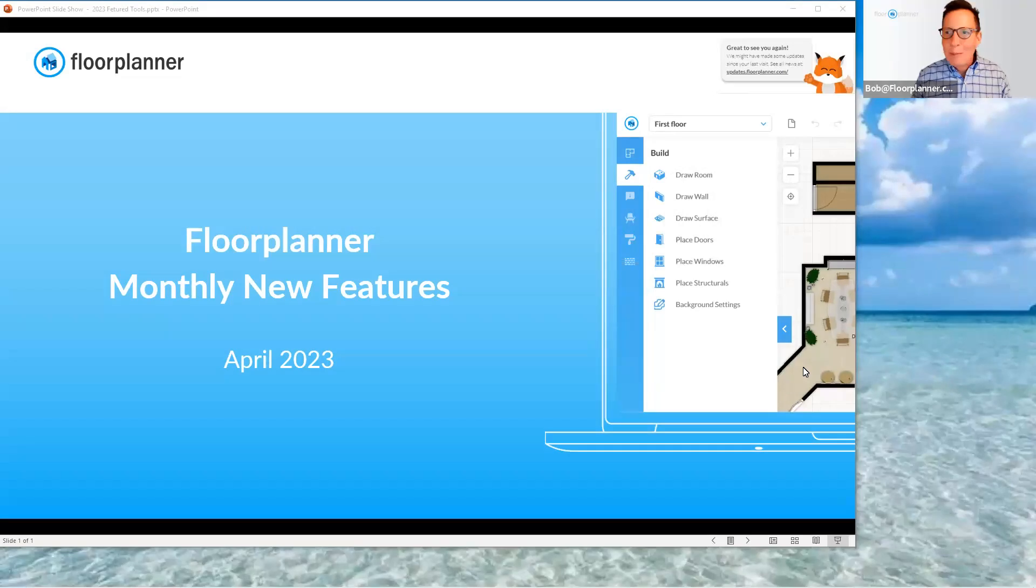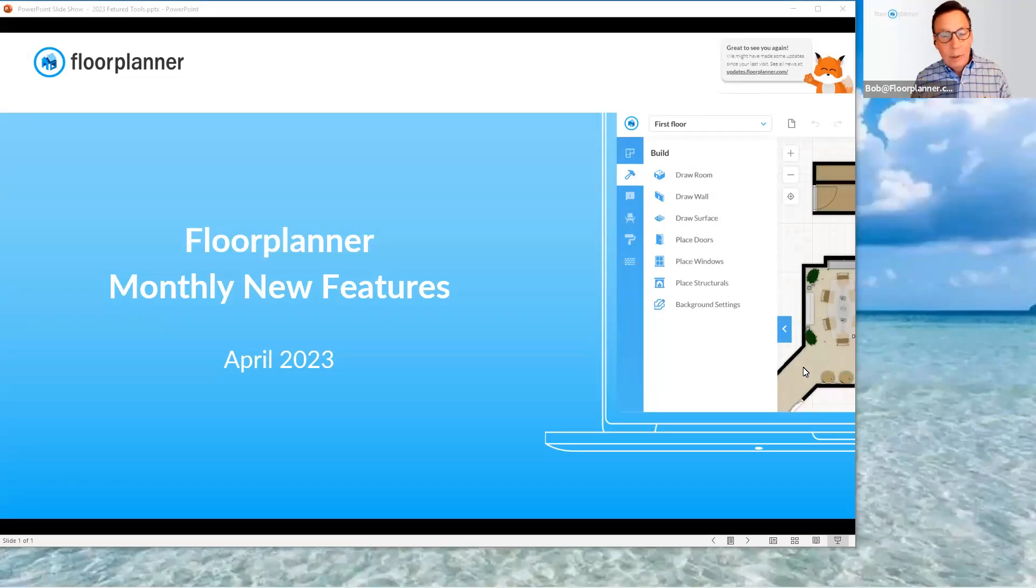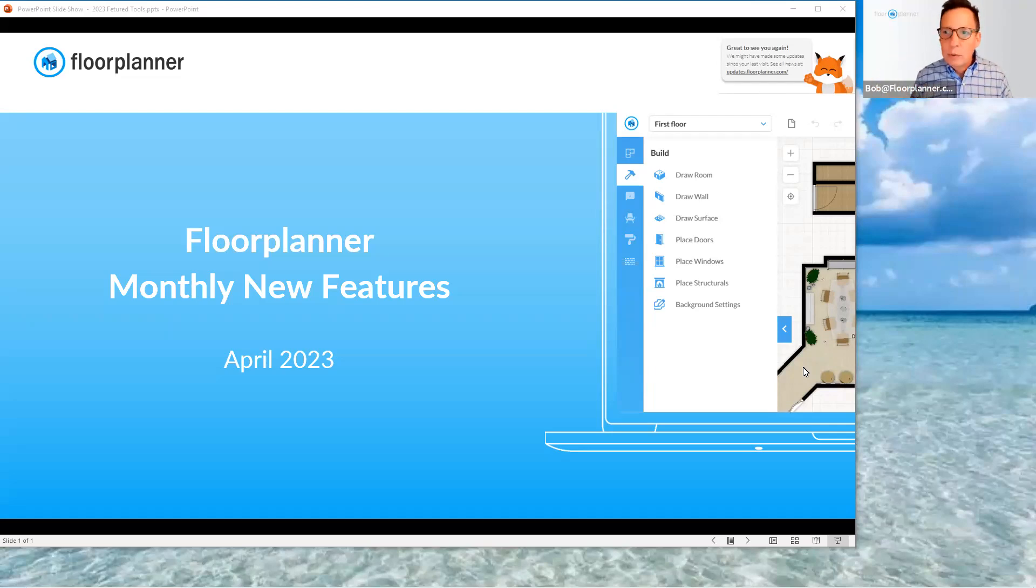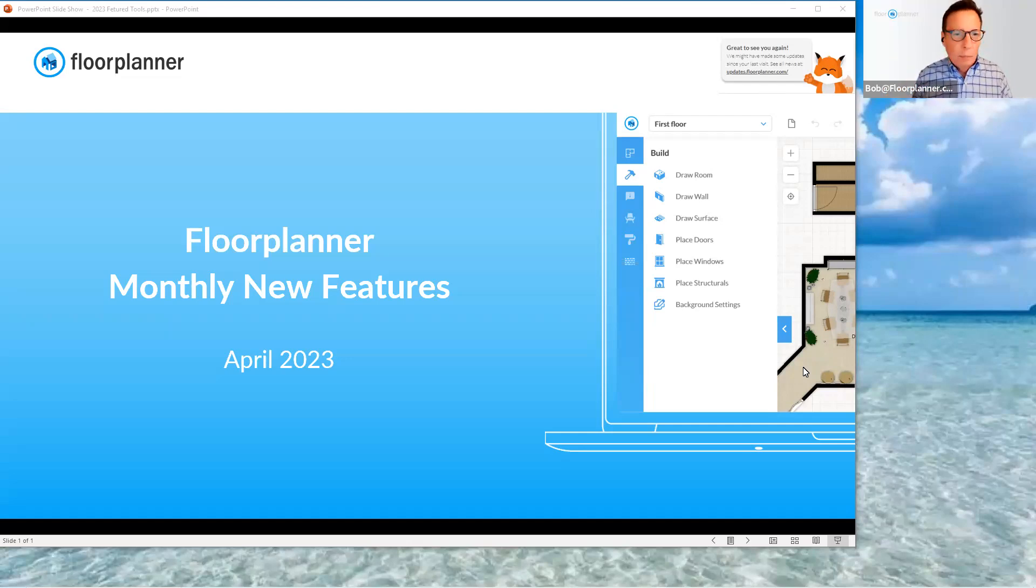Hello everybody, and welcome back to Floor Planner. My name is Bob. As I always say, I'm here for customer success. I'm here for you all to give you more information as to the advances that have been occurring inside your Floor Planner platform.